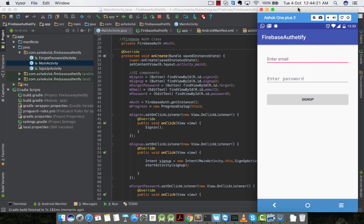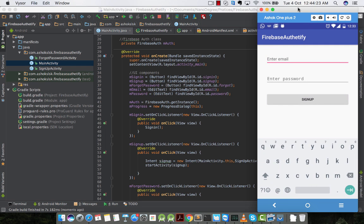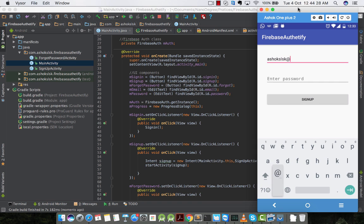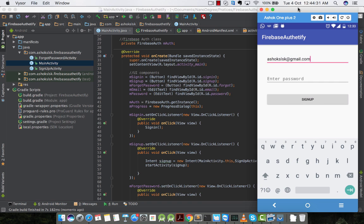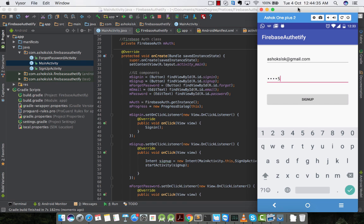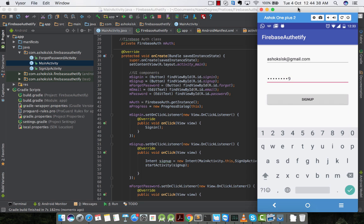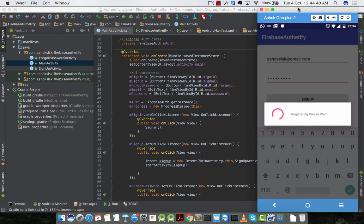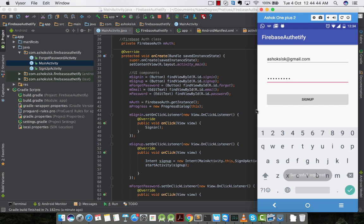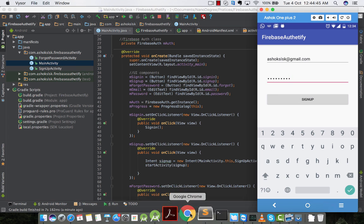Instead of signing in, let's sign up first. I'll use my own email address: ashokslsk@gmail.com. Then I'll give some random password, nine digits password. Wow! Successfully registered.